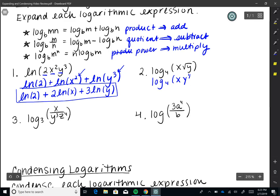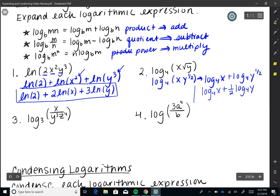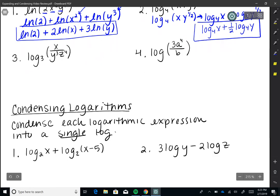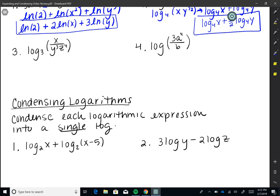Number two: log base 4 of X times the square root of Y. When we have a root, remember it can be written as a fractional exponent, so this is log base 4 of X times Y to the one-half. Because we have X times Y, we use the product property: log base 4 of X plus log base 4 of Y to the one-half. Since one-half is a power, we bring it in front: log base 4 of X plus one-half times log base 4 of Y.